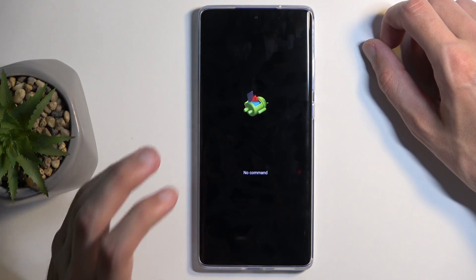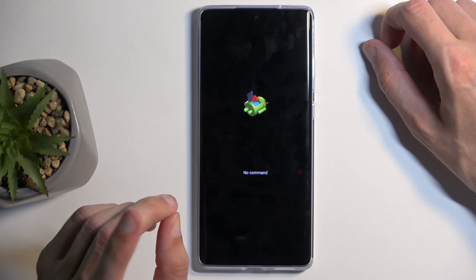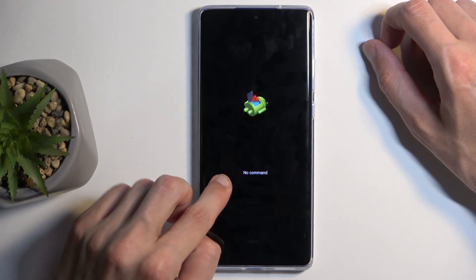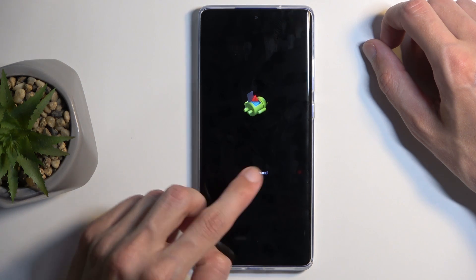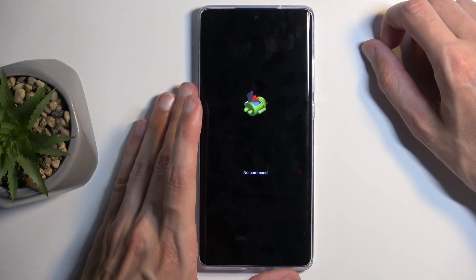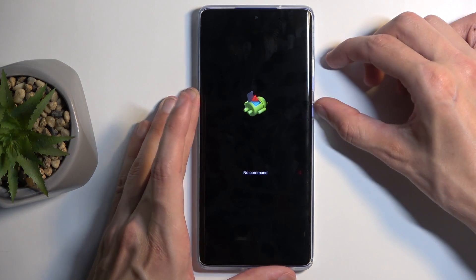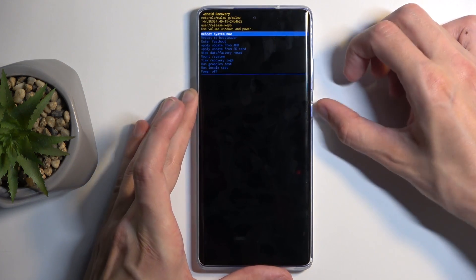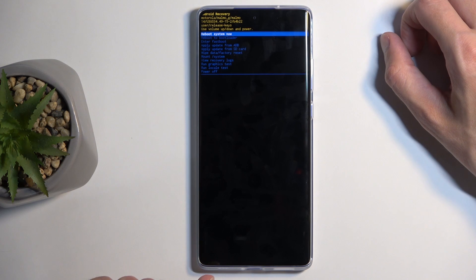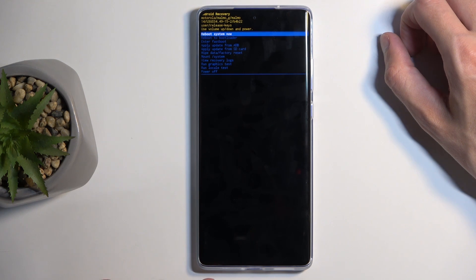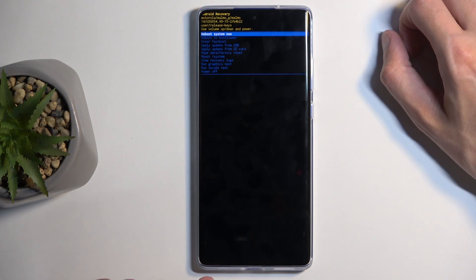Once you've selected recovery mode, you'll be presented with a 'no command' screen. To get past this, hold the power button and press volume up once, and this will redirect you to the recovery mode menu.